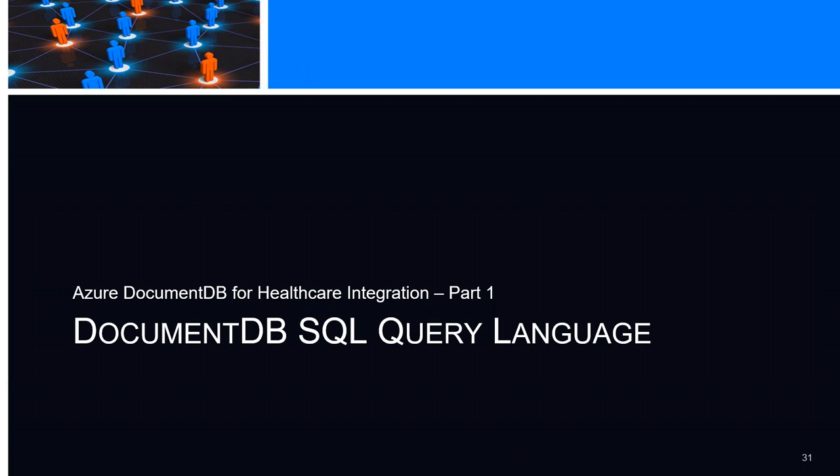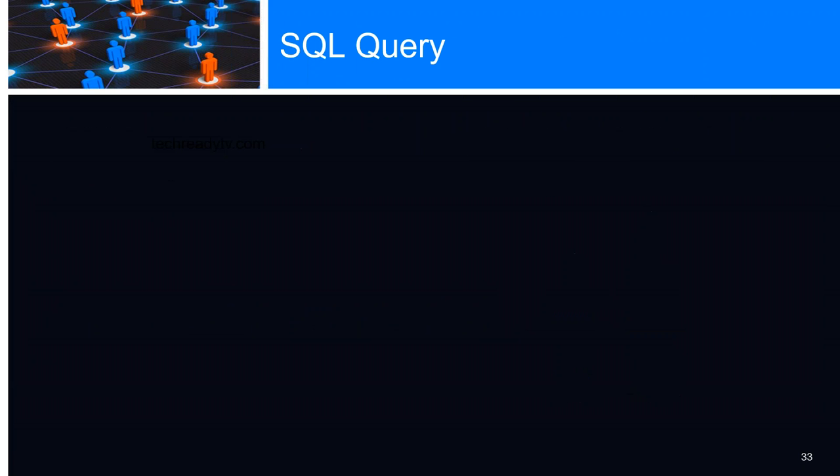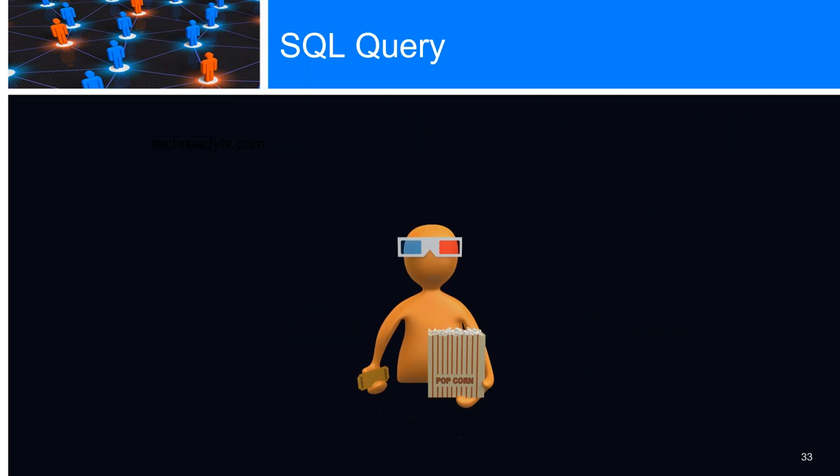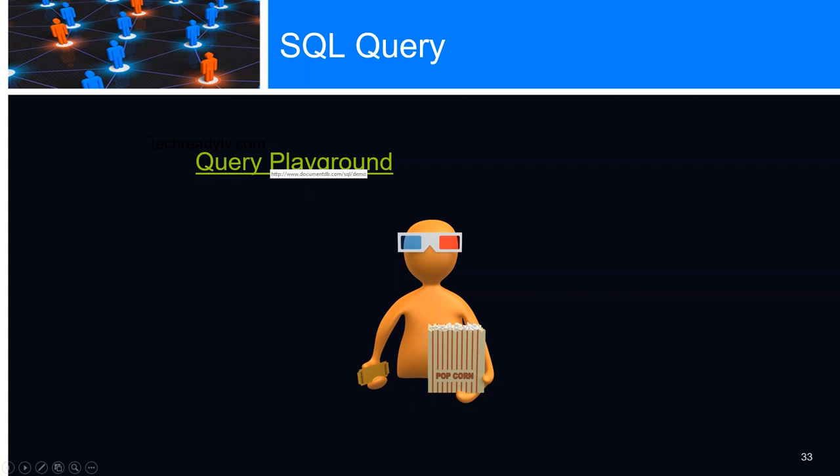The SQL query language - Azure DocumentDB supports querying using a very familiar structured SQL language, like grammar over hierarchical JSON documents. You don't have to have an explicit schema or secondary indexes. Let me go here and we're going to play a little bit.